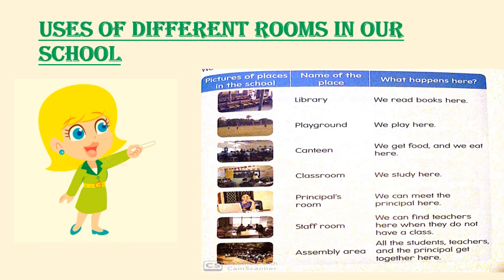Then the canteen — we get food and we eat from here. Then the classroom — we study here. Then comes the principal's room. We can meet the principal here, and the principal sits and works in the principal's room. Then comes the staff room — the teachers sit and do their work when they are not teaching in a class.